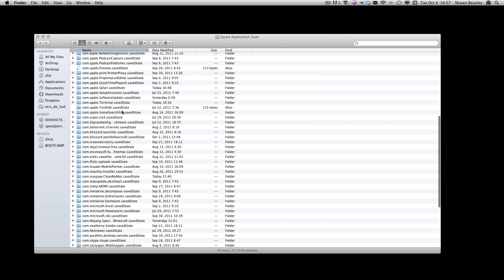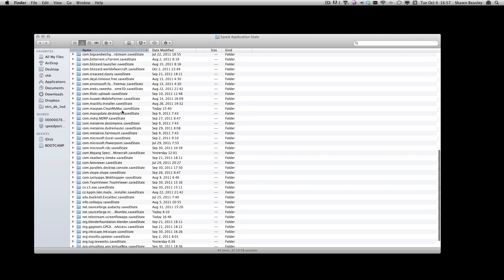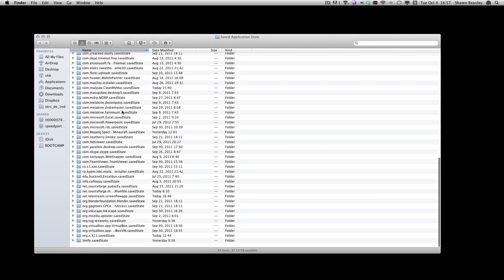This will open up your saved state folder, which has a list of folders for each program, which contains their saved state files.